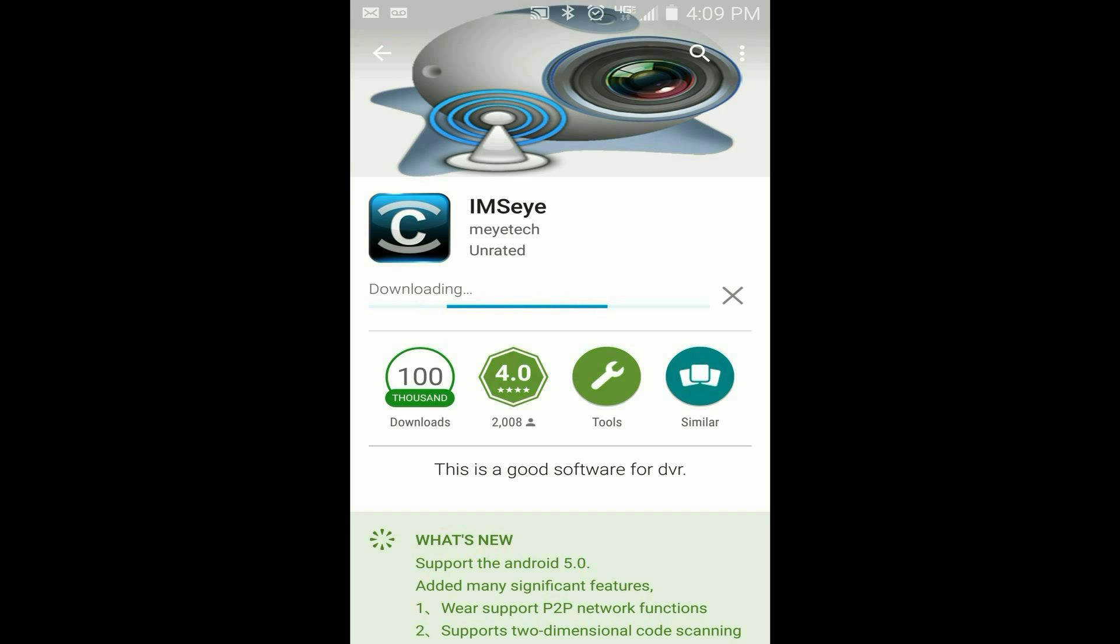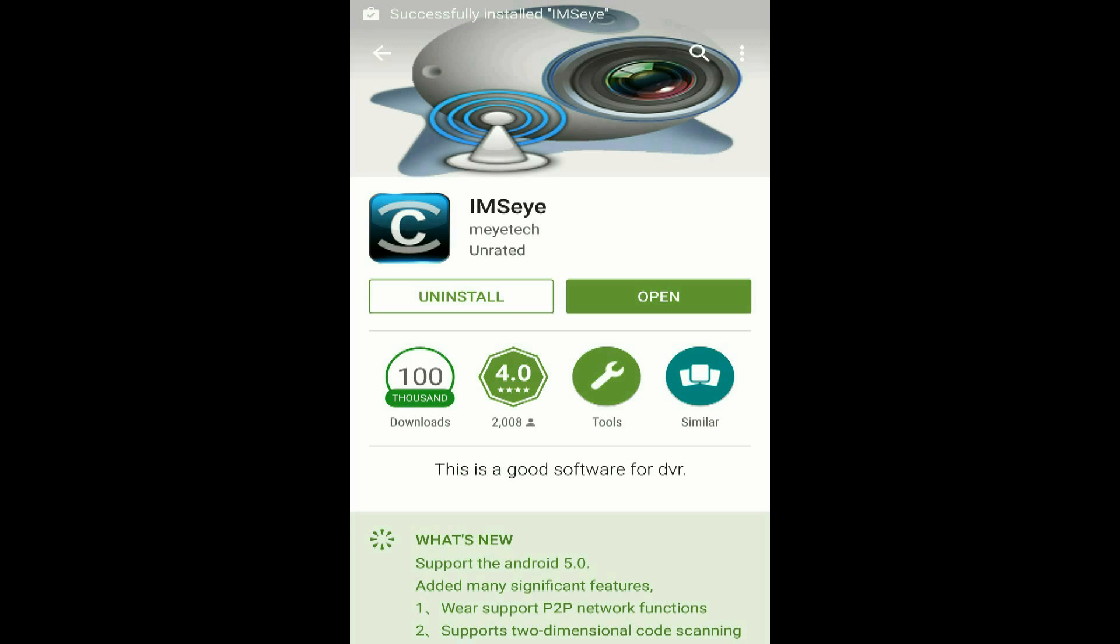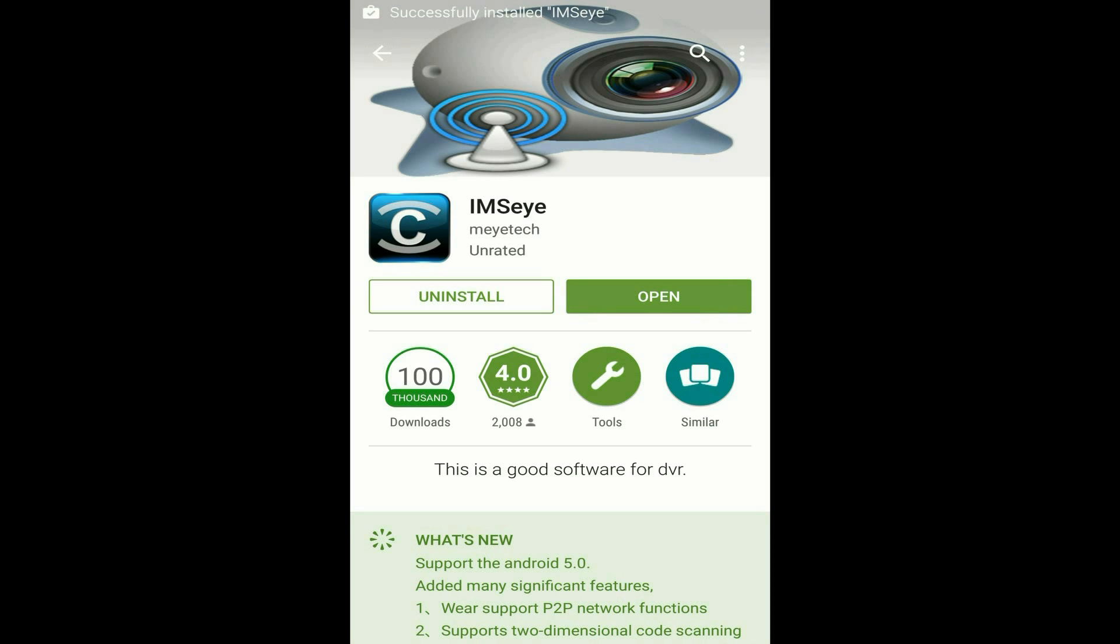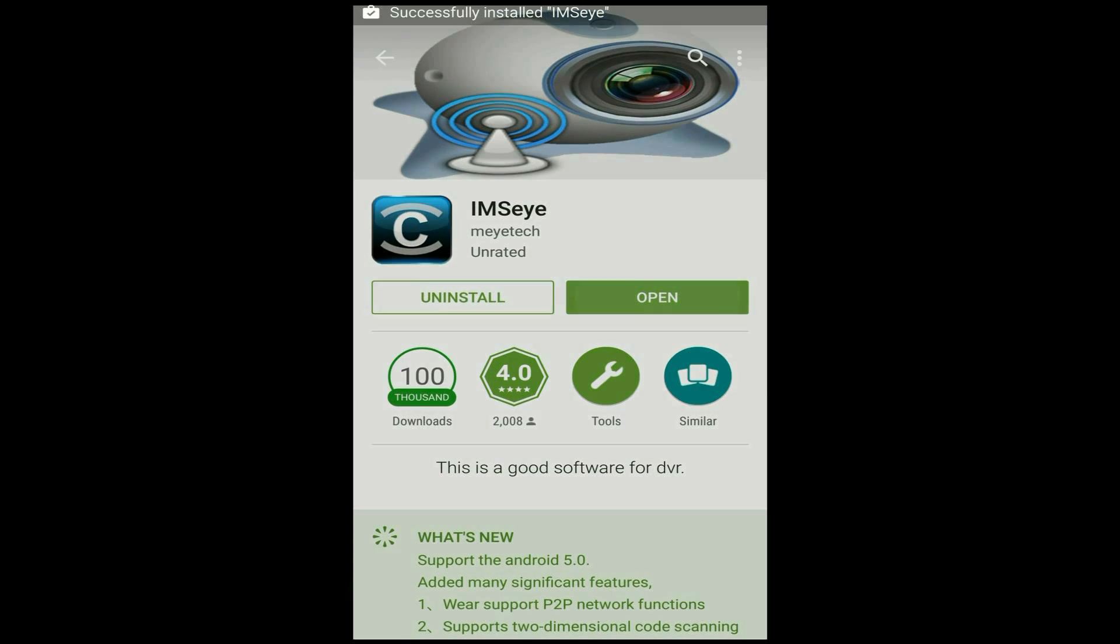Once it's finished installing, you'll get a notification on your phone. At that point, just open up the IMC either by tapping on open or opening up IMC through your apps menu on your phone.